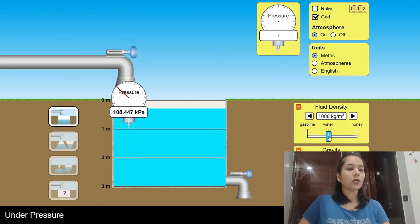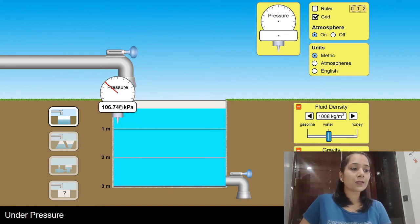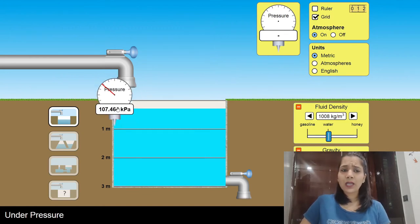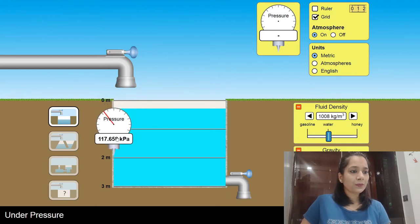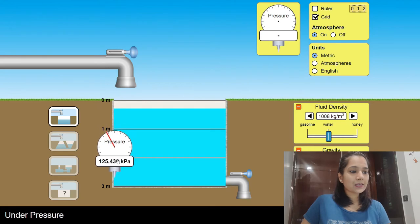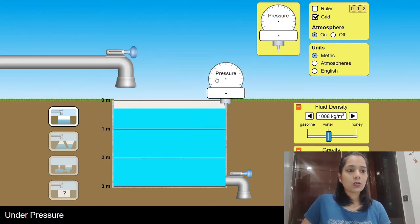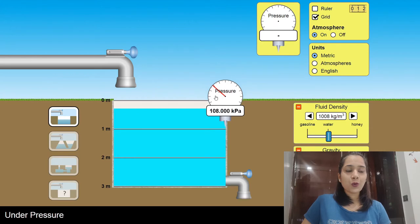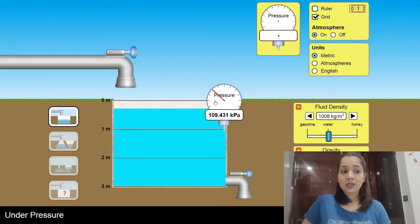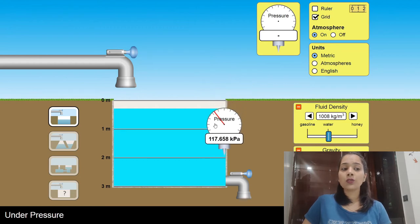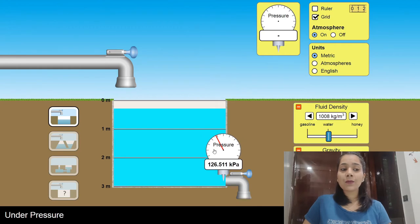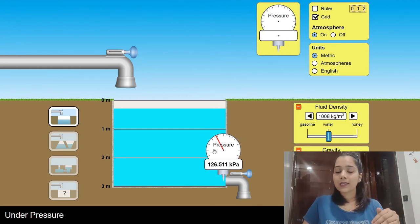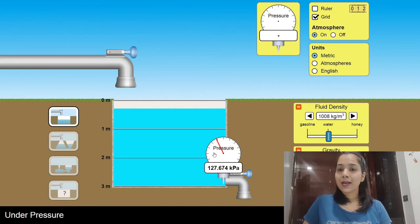Going back to water, let's check the pressure at the boundaries. As I go down I can see there is a certain amount of pressure exerted on the walls of this container. So liquid exerts pressure in all directions and also exerts pressure on the walls of the container. And as the depth increases, so does the liquid pressure.